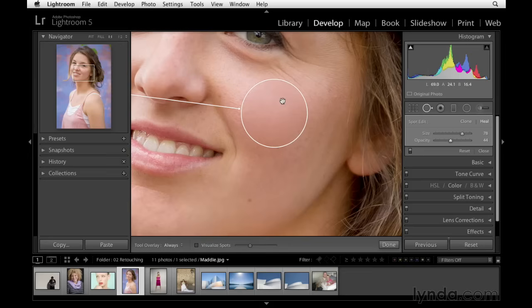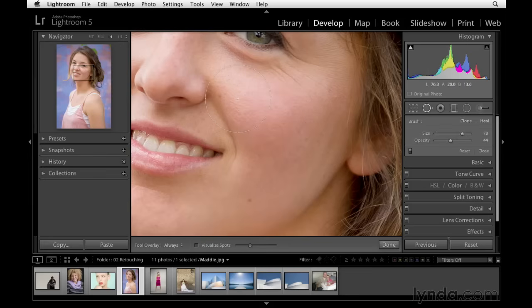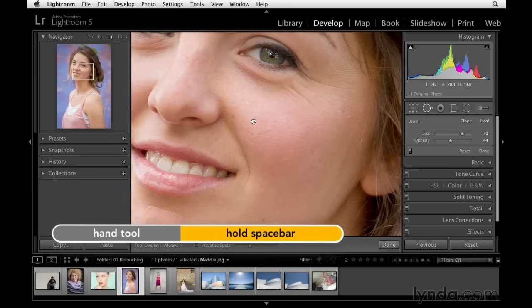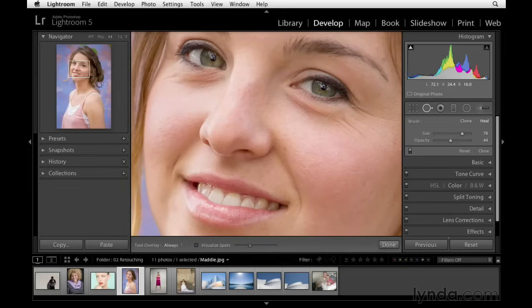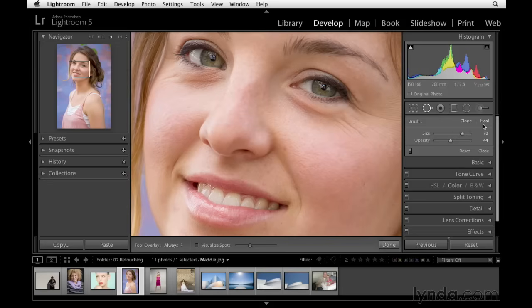Let's go ahead and delete this area by clicking Reset. Then press the spacebar to access the hand tool and click and drag to reposition so we can view the portrait area. I captured this portrait in natural or available light, and whenever you do that — especially with a bit of overhang or a cloudy day — you tend to get shadows underneath the eyes. I want to reduce those shadows using the spot removal tool set to the healing option.